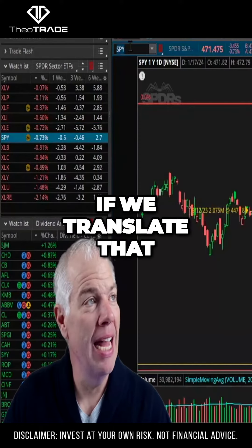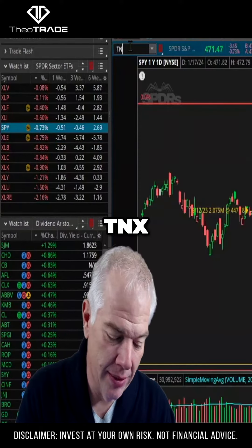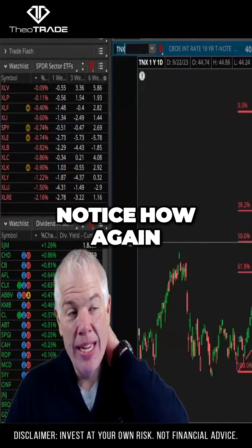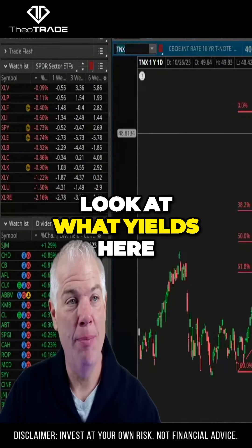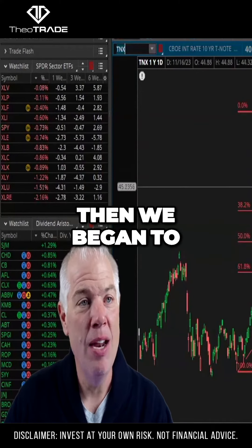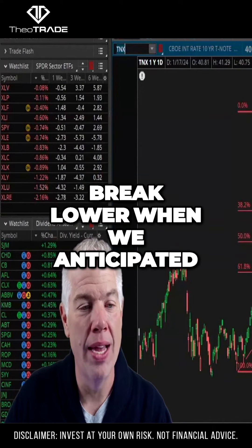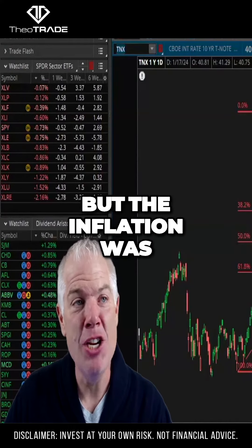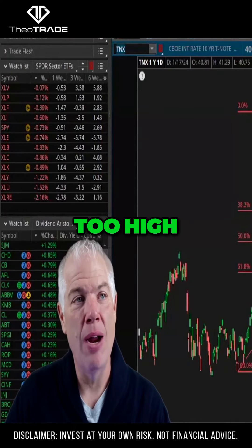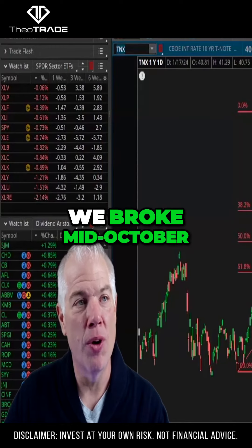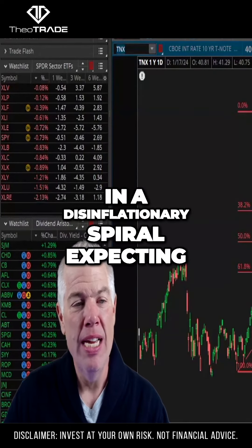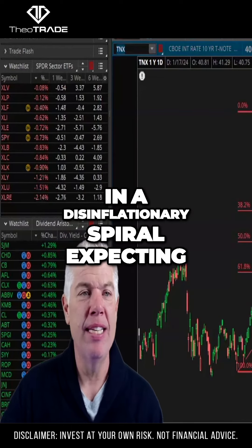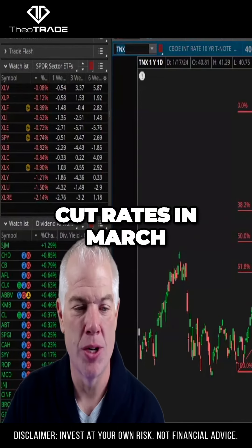If we translate that to the bond market — TNX — notice how, look at what happened to yields here. Then we began to break lower when we anticipated the rate cut, but the inflation was too high. And finally, right here, we broke mid-October in a disinflationary spiral, expecting the Fed to cut rates in March.